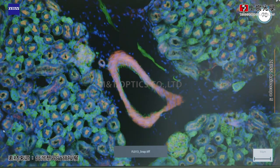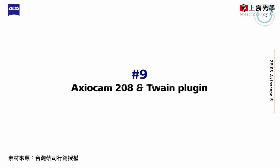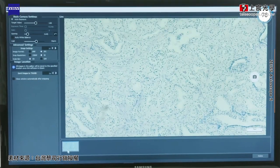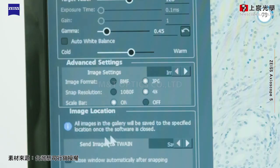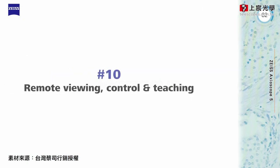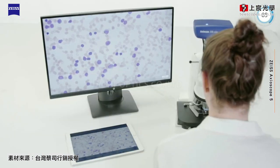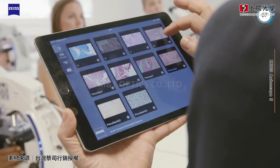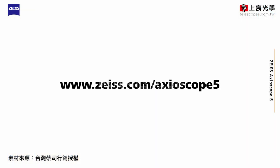With Axioscope 5 and Colibri 3, you can capture up to four fluorescence channels with just one click. With Axioscope 208 color and the TWAIN plug-in, you can acquire microscope images with TWAIN-compatible apps and laboratory information systems. These smart microscopes can be interconnected, making it easy to share images with each other. For further information, visit our website.